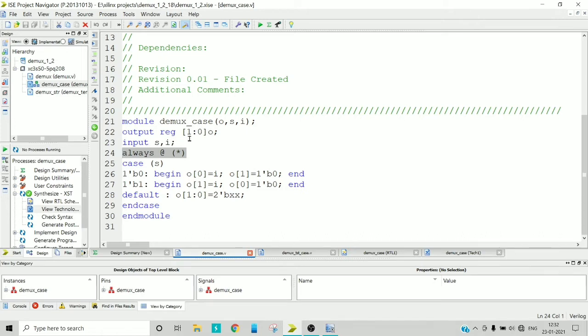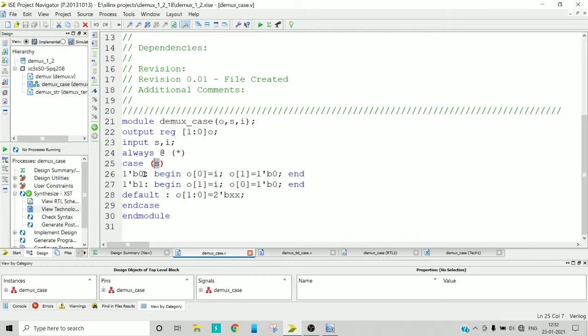So it is of 2 bit, that is out of 0 and out of 1, two different terminals you can take. And now for my select input, I am checking for the cases whether the select input is 0 or 1.